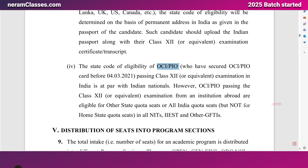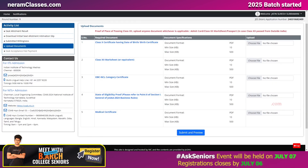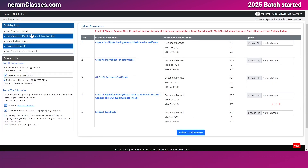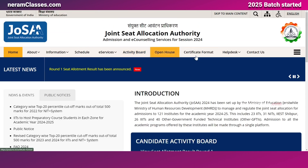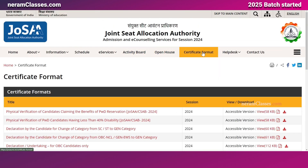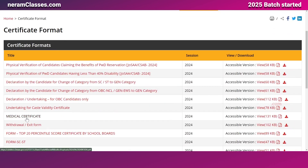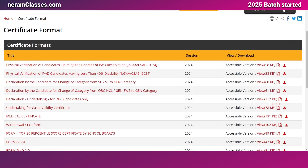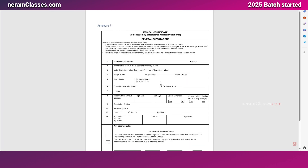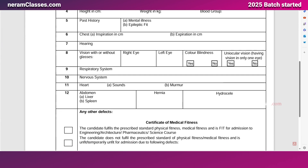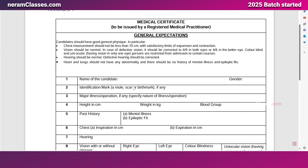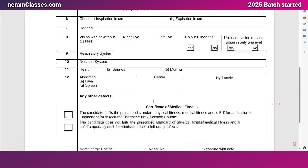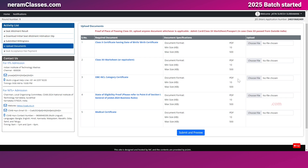The fifth step is to upload your medical certificate. You can download the certificate format from the official JoSAA website. Once downloaded, fill up all the details and go to any nearby medical practitioner to get your fitness certificate. Then scan it and upload it to the JoSAA seat acceptance portal.